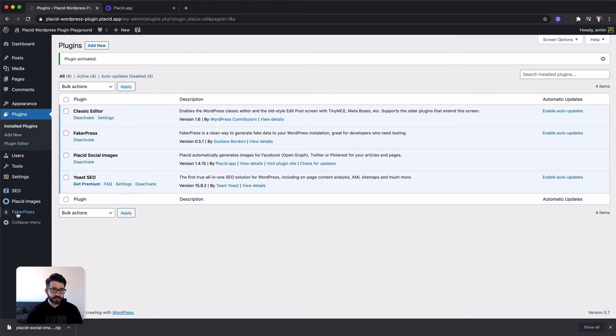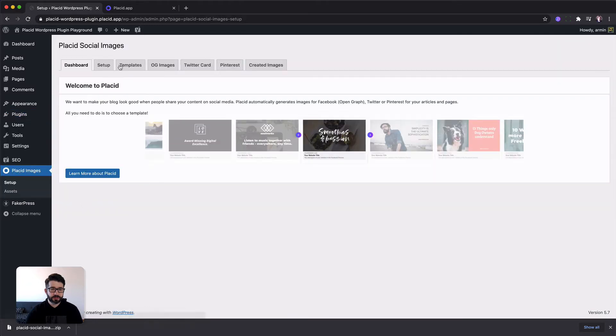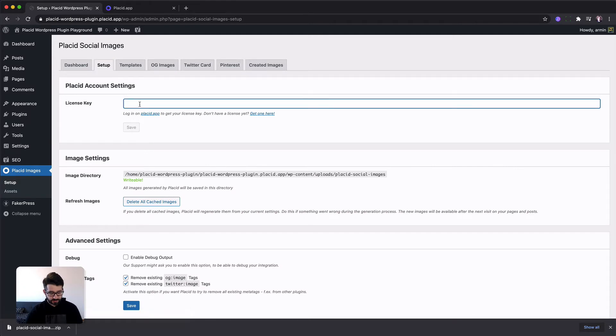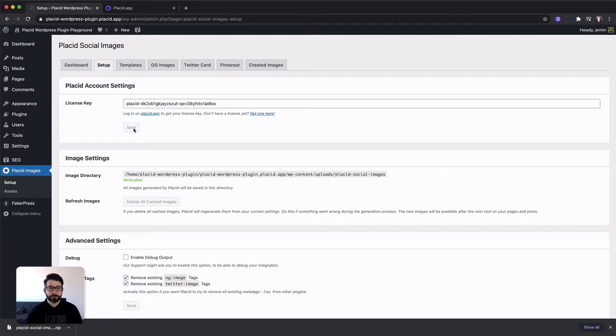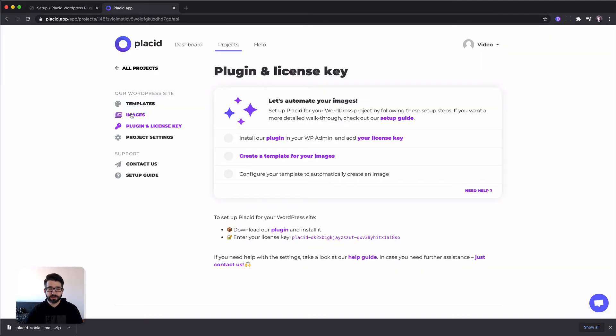Now on the left side you can see Placid images. There we head to the setup part, click on the tab here on setup, add our license key, hit save and the first step is done.